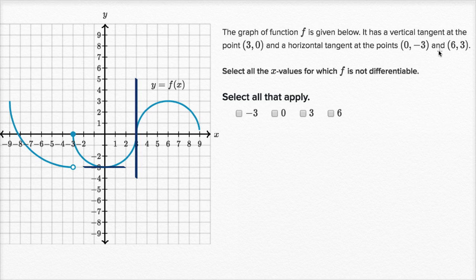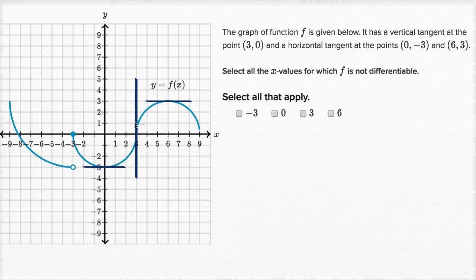And it also has a horizontal tangent at six comma three. Let me draw the horizontal tangent just like that. Select all the x values for which f is not differentiable — select all that apply.